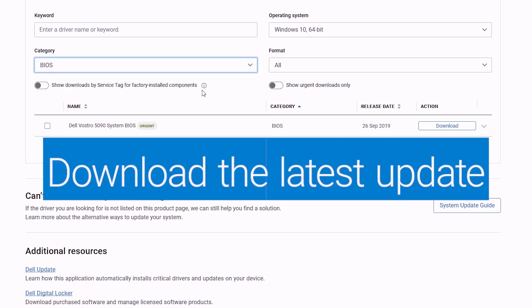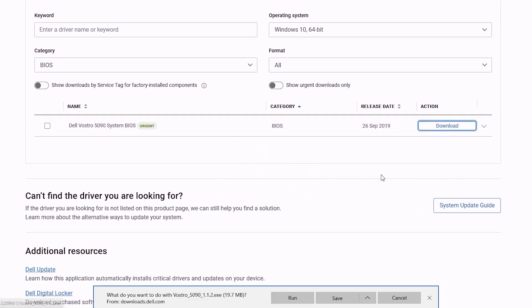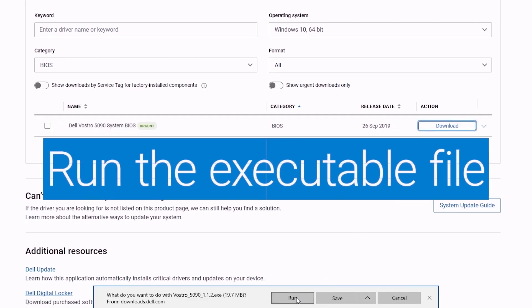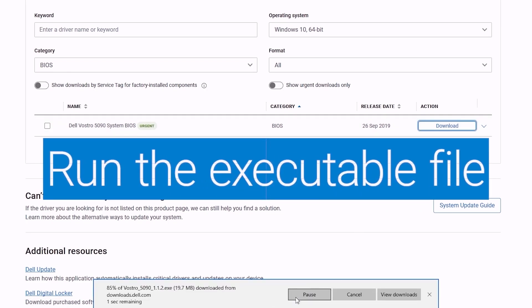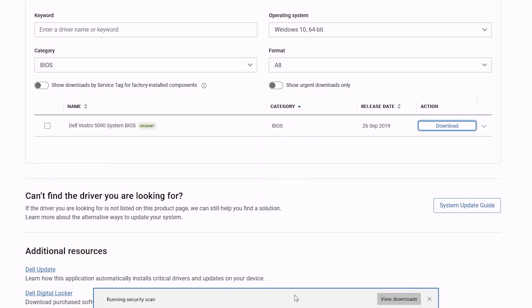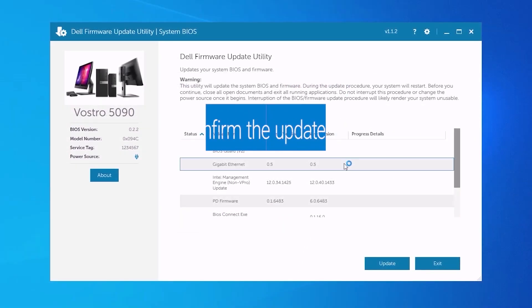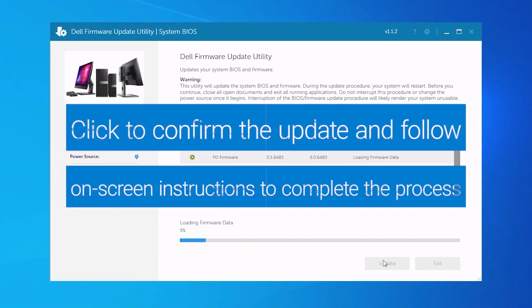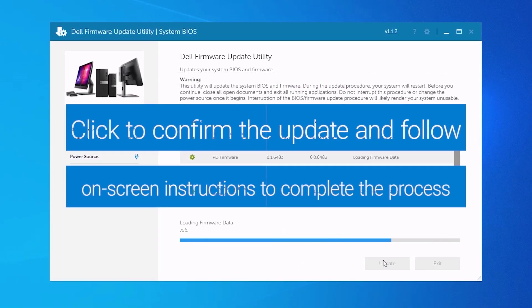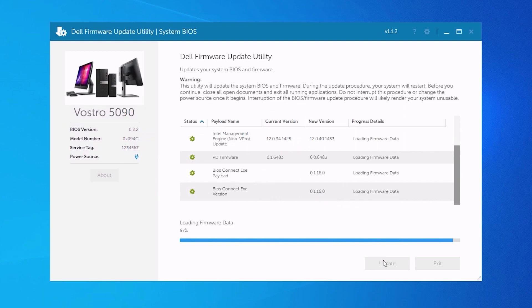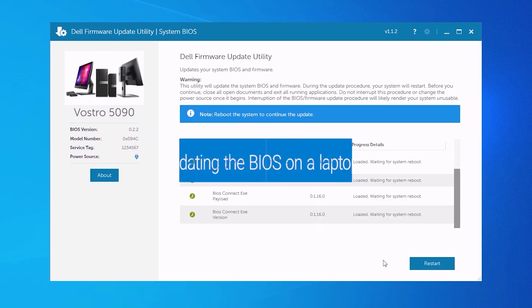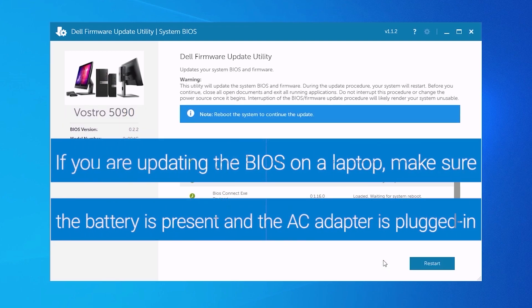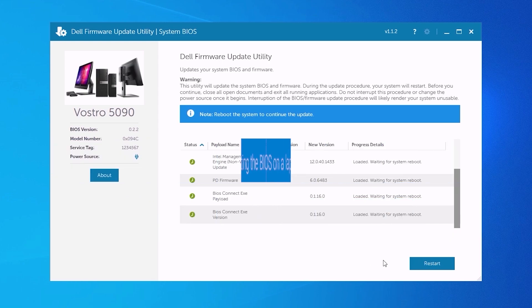Download the latest update available and run the executable file. Click on Update and follow the on-screen instructions to complete the process. If you are updating the BIOS on a laptop, make sure the battery is present and the AC adapter is plugged in.